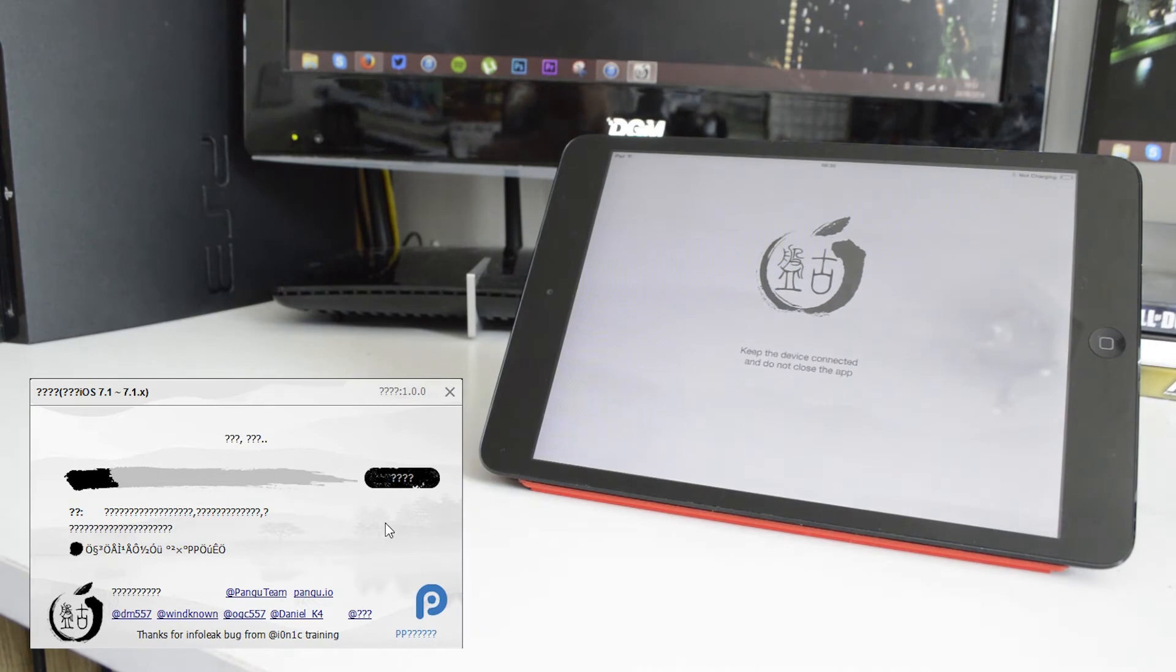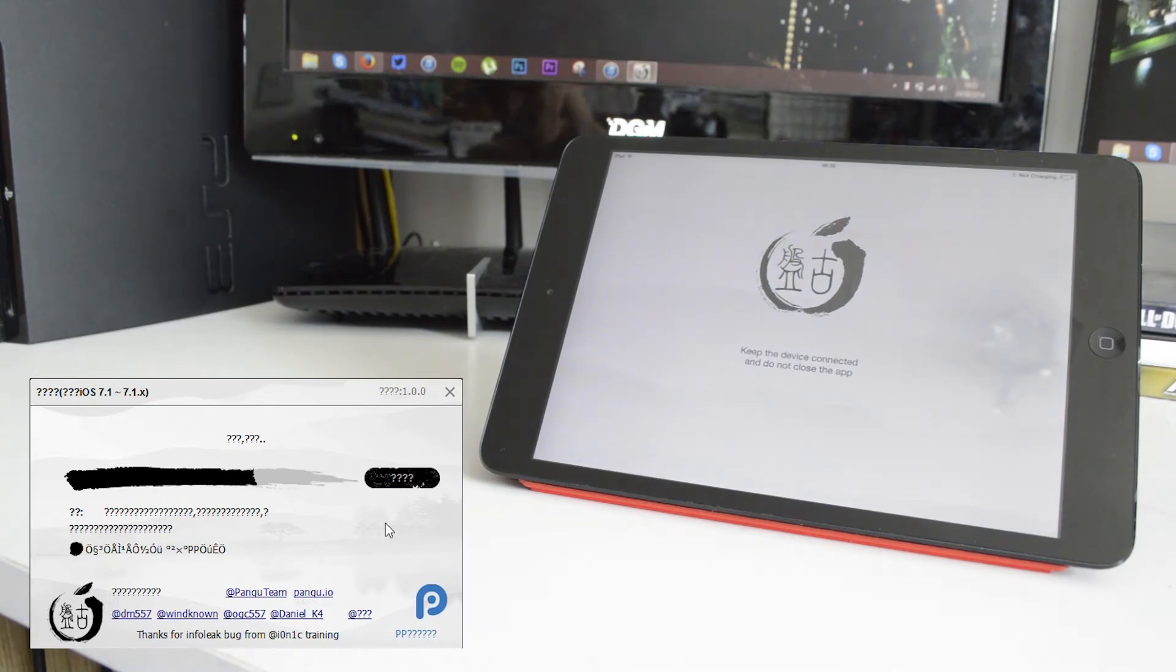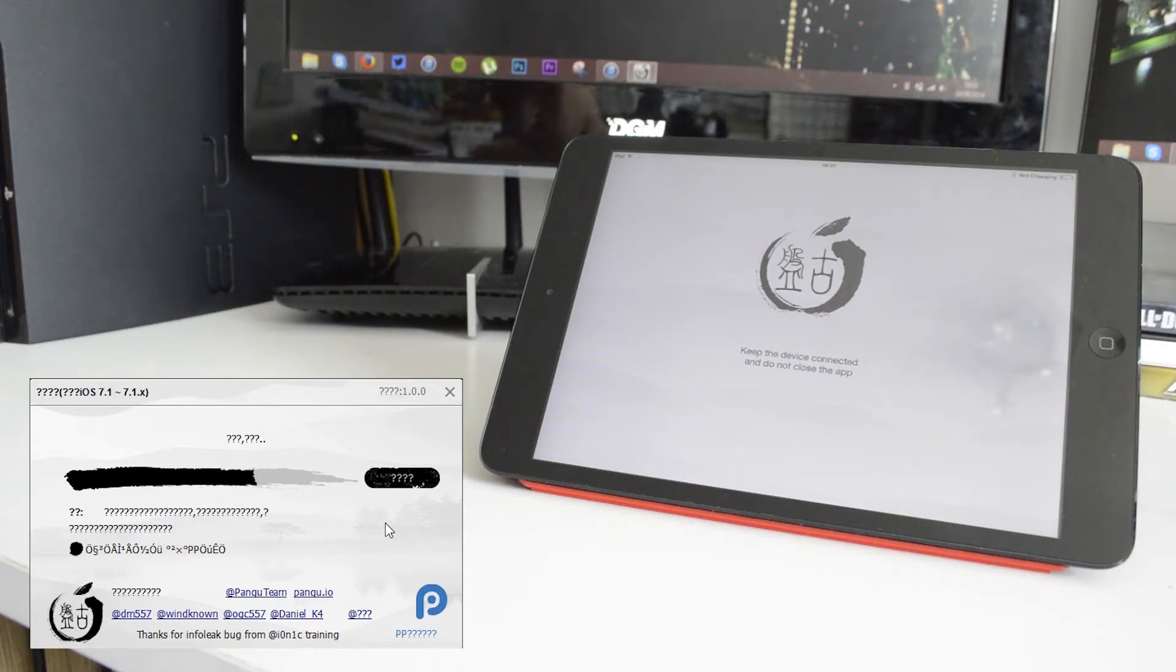If you don't untick this, it basically condones piracy, which isn't really what jailbreaking wants to be known as. It's not what a lot of the jailbreak community does. So if you uncheck this, then you'll just have Cydia installed and you have nothing to worry about.